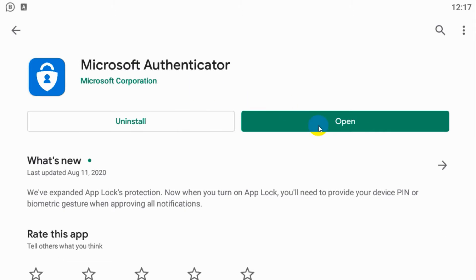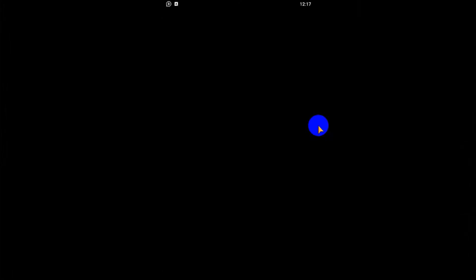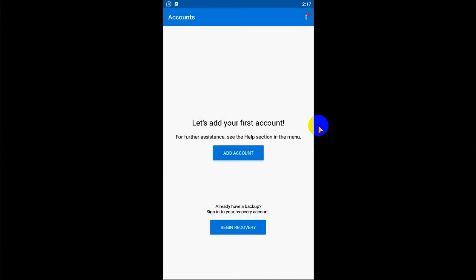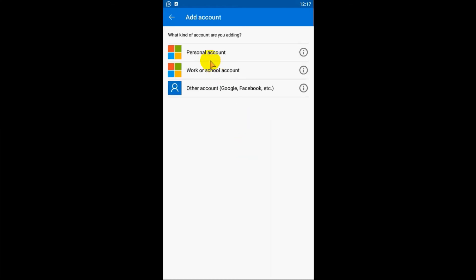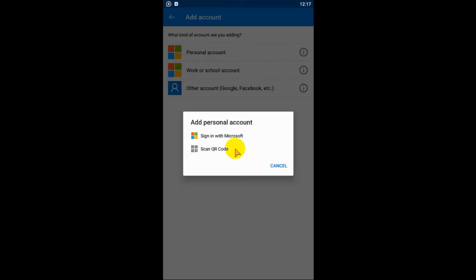And let's search in the Play Store for Microsoft Authenticator. Using this application we are going to proceed with the two-factor authentication.